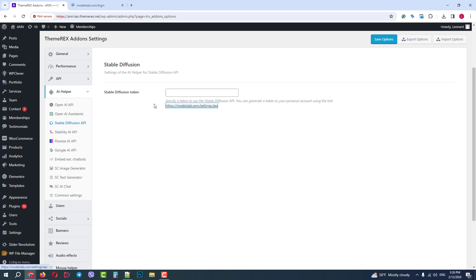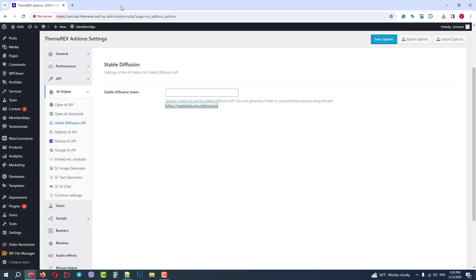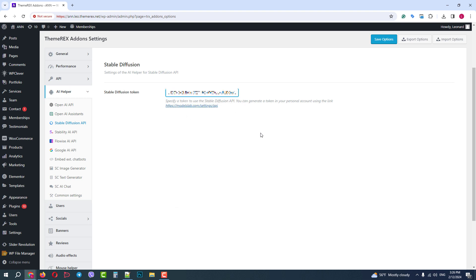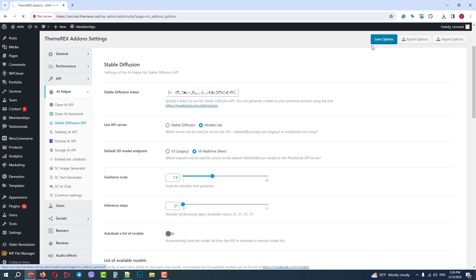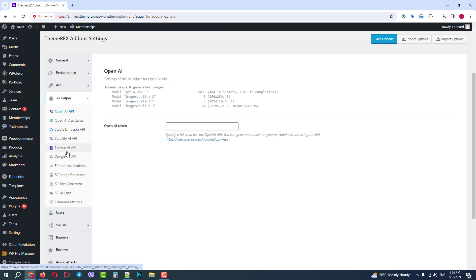Just click on this link — it will lead you to their website where you can create your account and generate your token. We already have one, so we will simply paste it here. Then we will save the changes and go back to our Stable Diffusion settings.